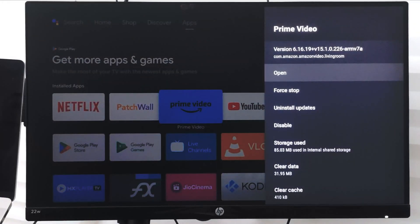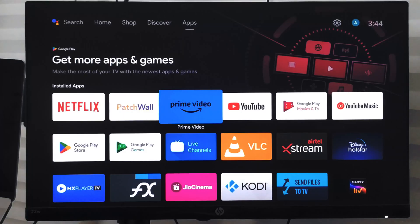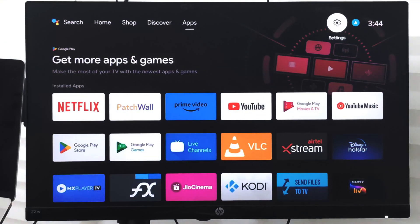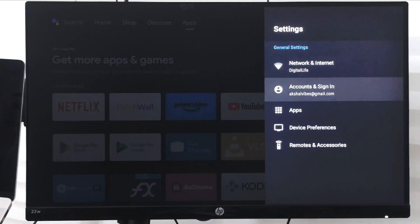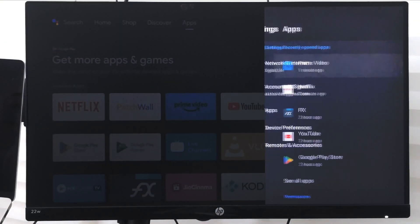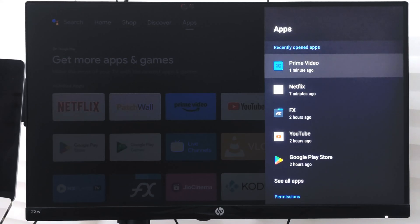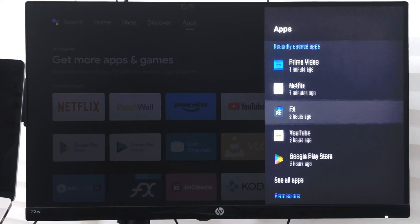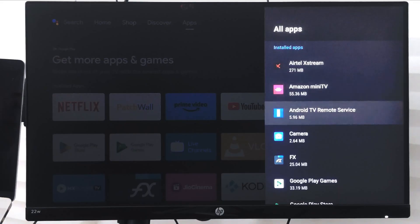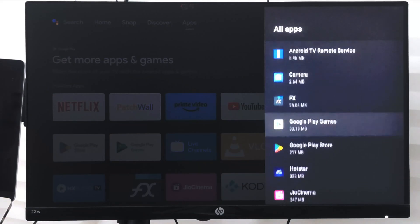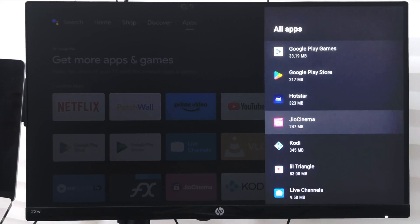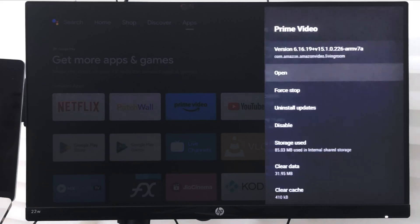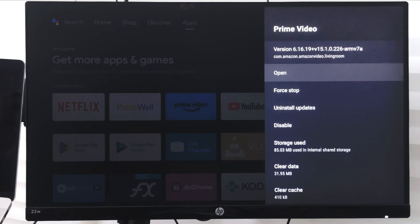Alternatively, you can also go to the settings and under settings you can go to App. From the app you can choose Prime Video here, or you can go to See All Apps and look up for the Prime Video from here. It will bring back the same side panel.